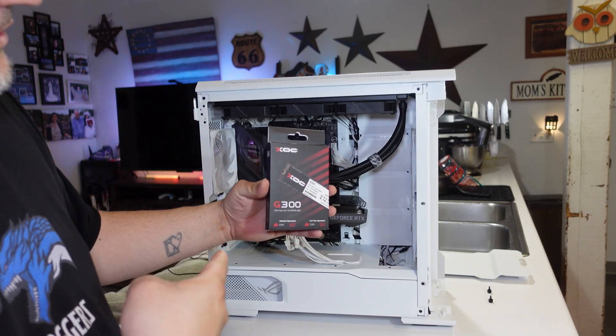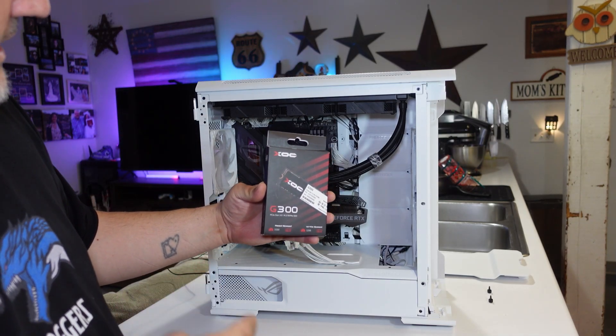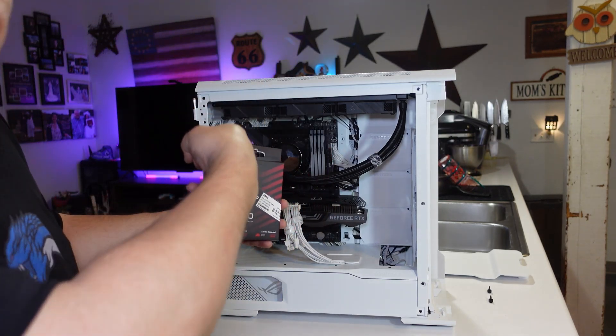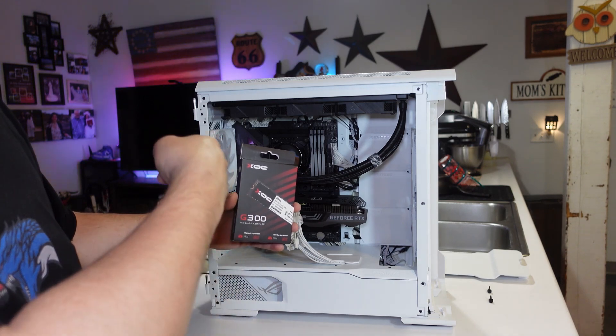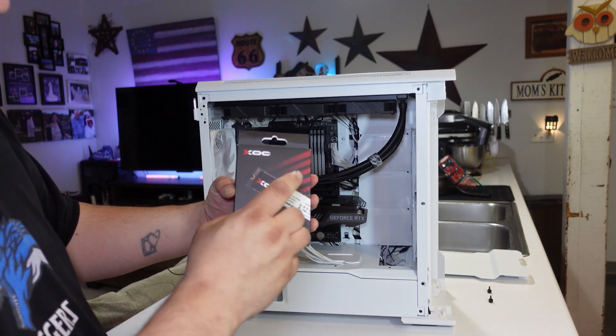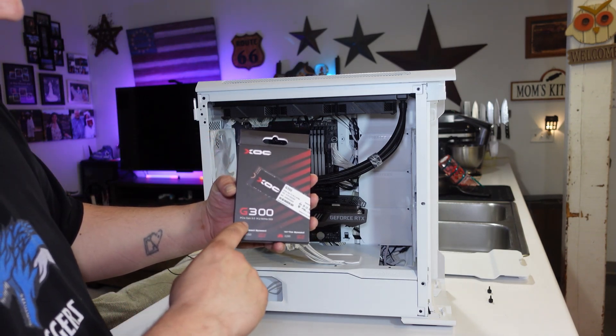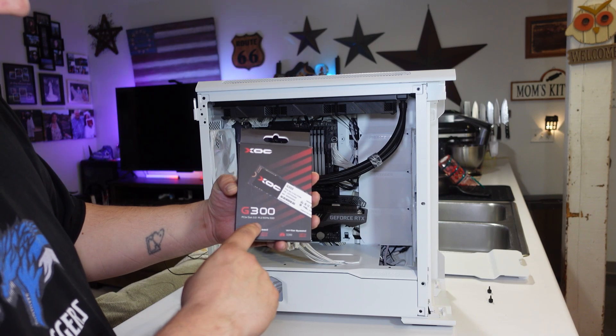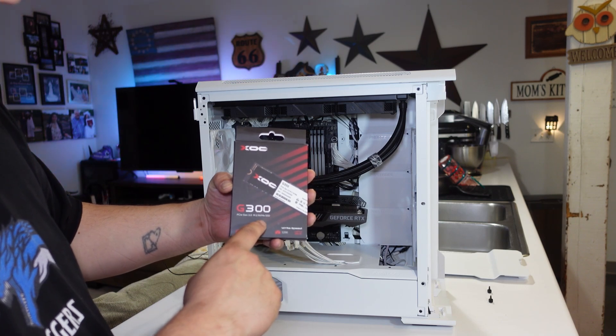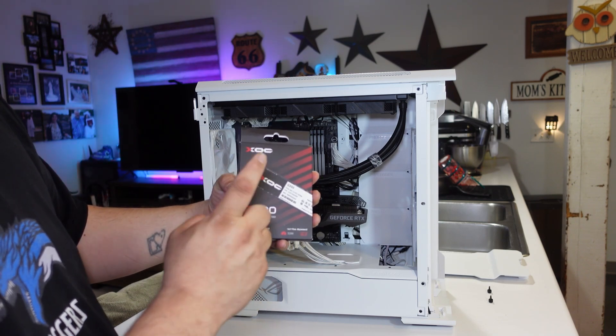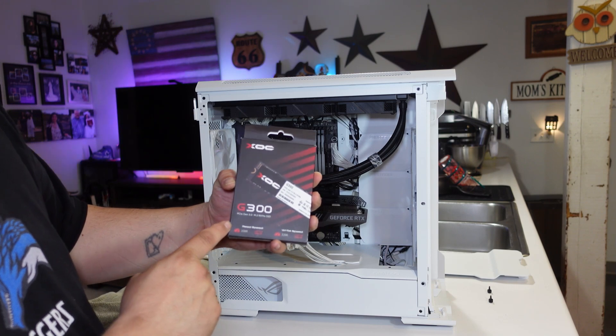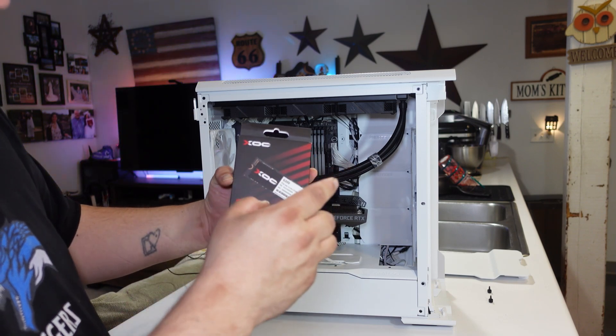James here, and today we're going to install this M.2 SSD into my motherboard and PC. Now this is from XLC, their PCIe Gen 3 M.2 NVMe SSD, the G300. Now this is a 512GB SSD.